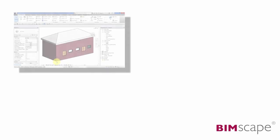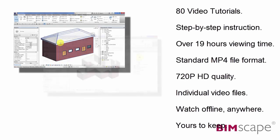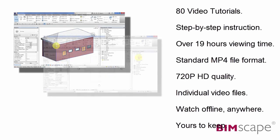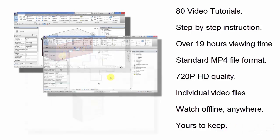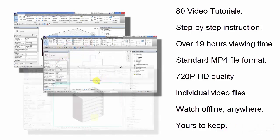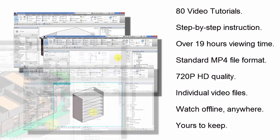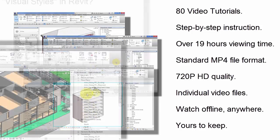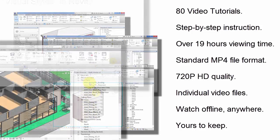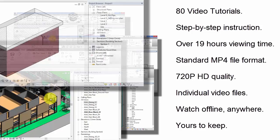The Complete Beginner's Guide to Autodesk Revit Architecture online course contains over 80 step-by-step video tutorials. All these videos are available to watch freely at youtube.com/bimscape.